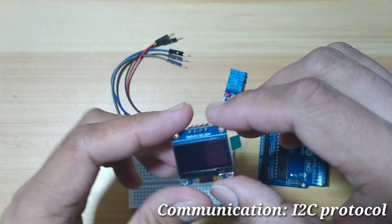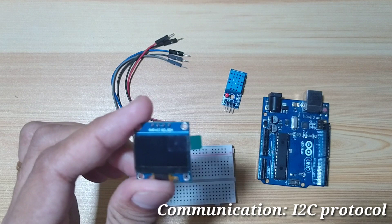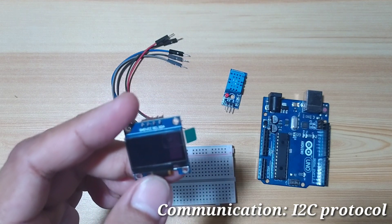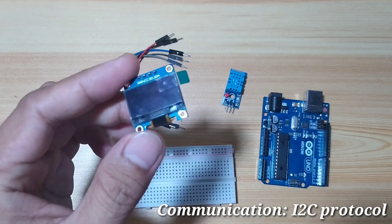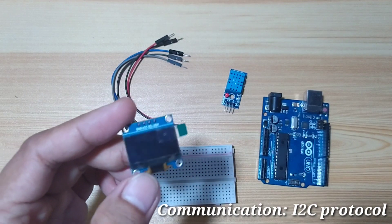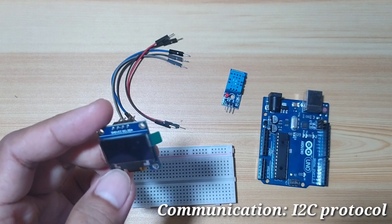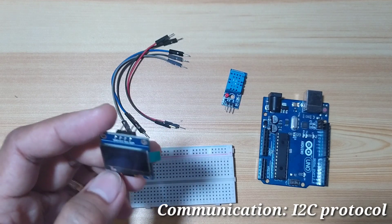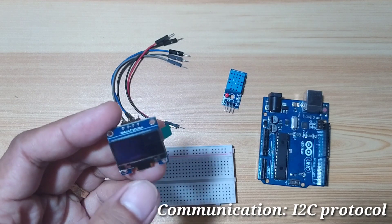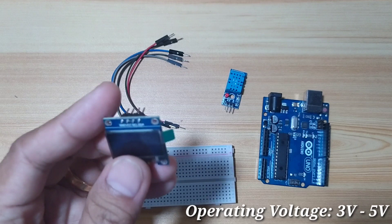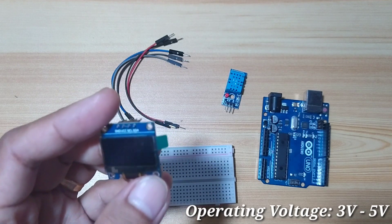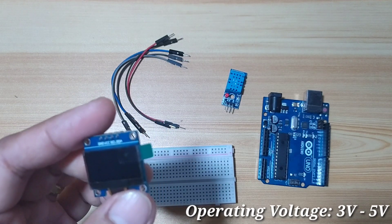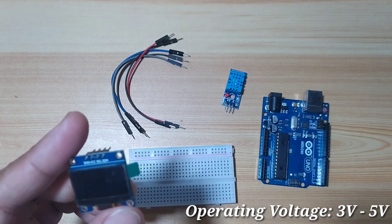It uses I2C as communication protocol for interfacing. We only need 2 wires for the communication and another 2 wires for the power supply. It means we only need a total of 4 wires to make it work. The operating voltage is from 3 volts to 5 volts, so it is easy to connect to other microcontrollers.